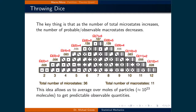The macrostate in this case is the total from both dice. Since each microstate is equally likely, the number of microstates in a macrostate determines how likely a given macrostate is. As can be seen in the image, seven is the most probable macrostate since there are six combinations of microstates that give seven. Two and twelve are the least likely macrostates since there is only one microstate for each.